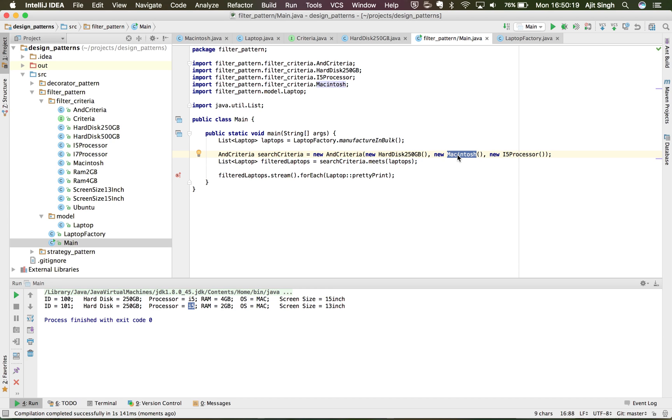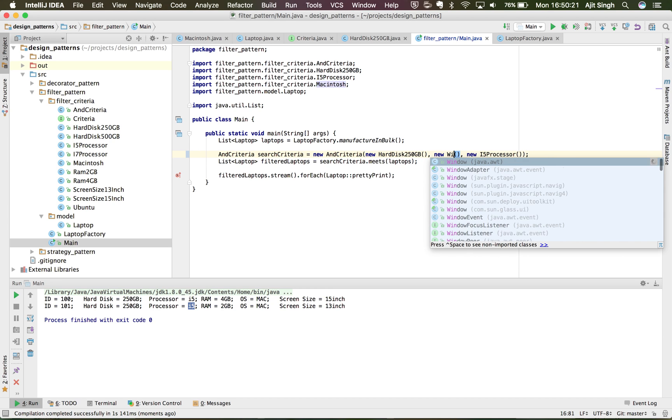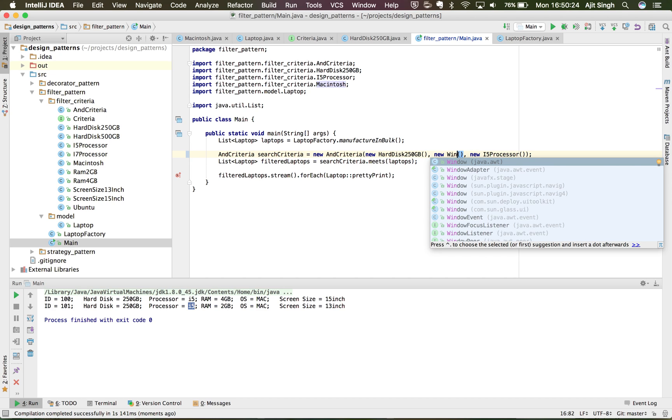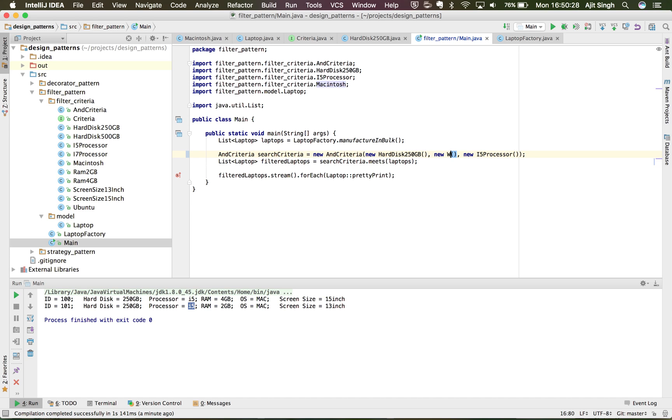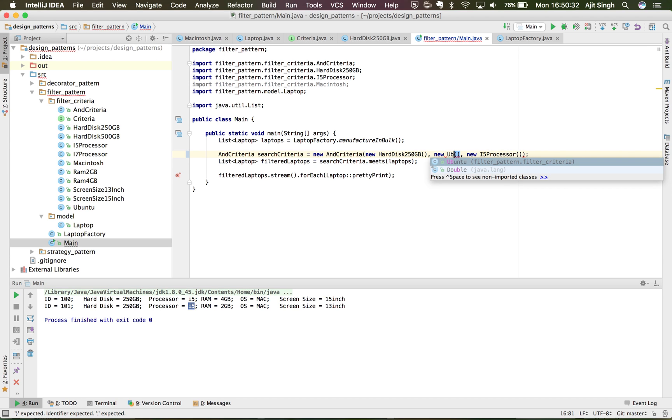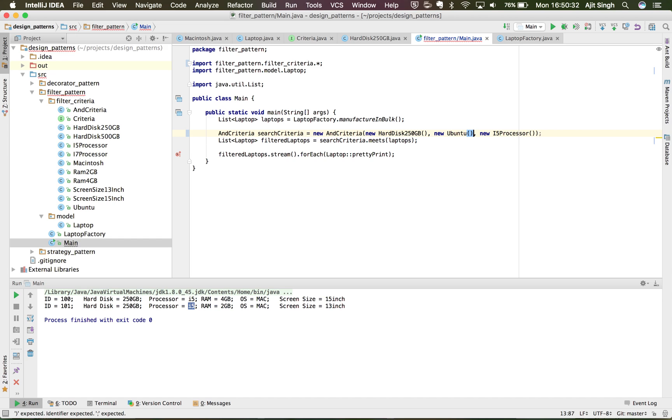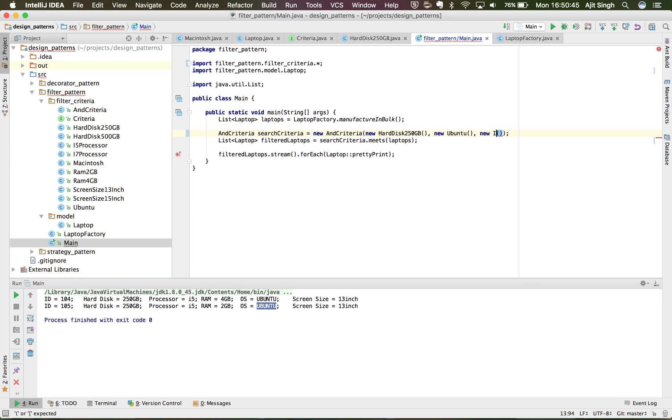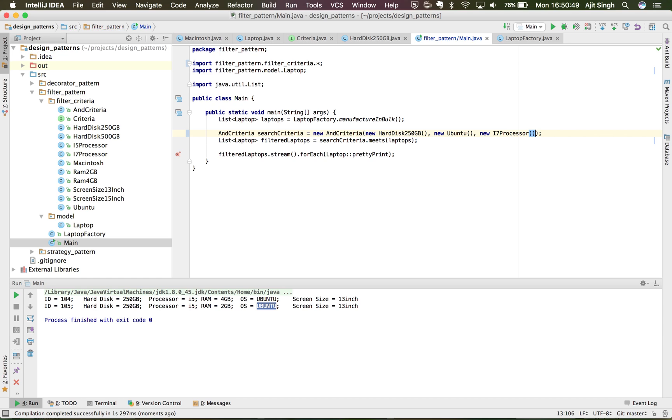Let's see, I want to search for Windows laptop. Actually I don't have criteria for Windows, I can create one, but let's see for our demo I use Ubuntu. Now I run this and it will give me both the laptops with the Ubuntu operating system. Now let's say I want i7 processor, so I'll add i7 processor and I want 4GB RAM.